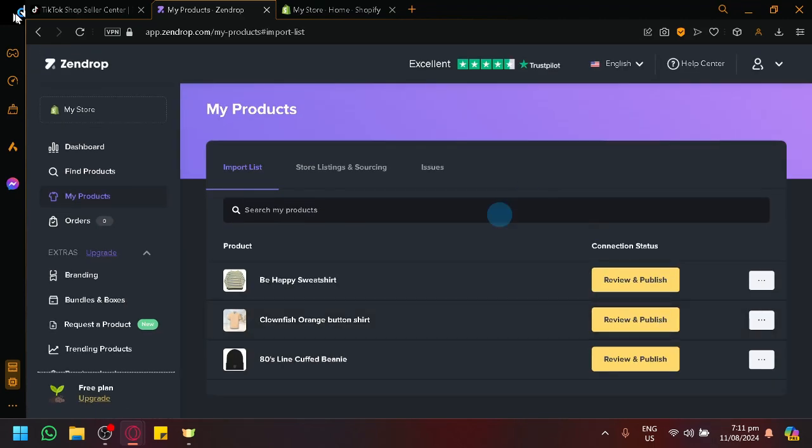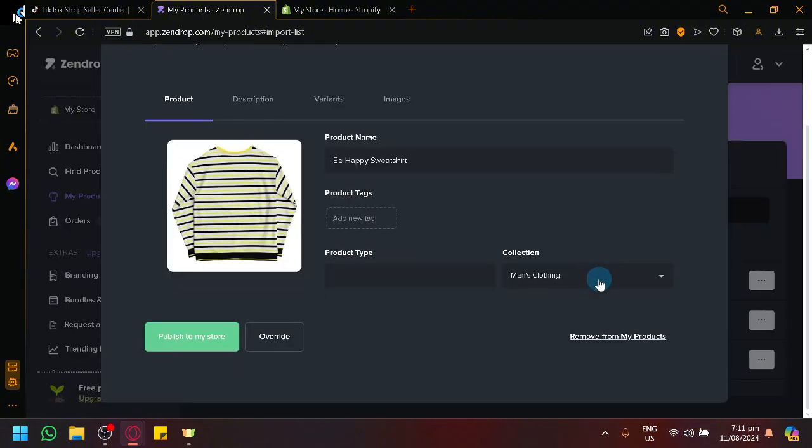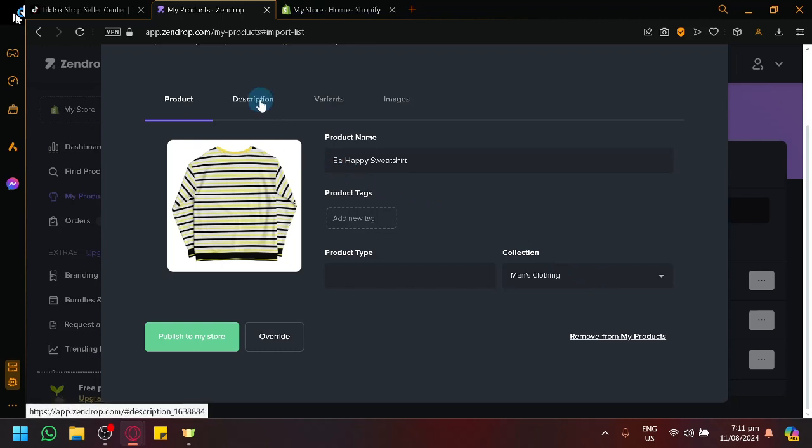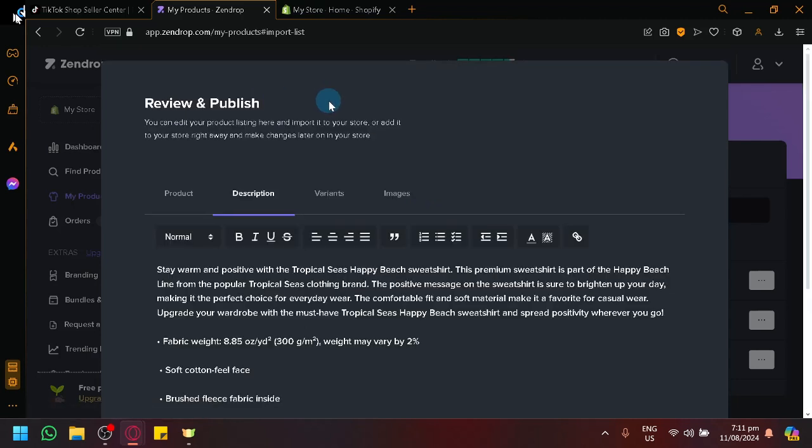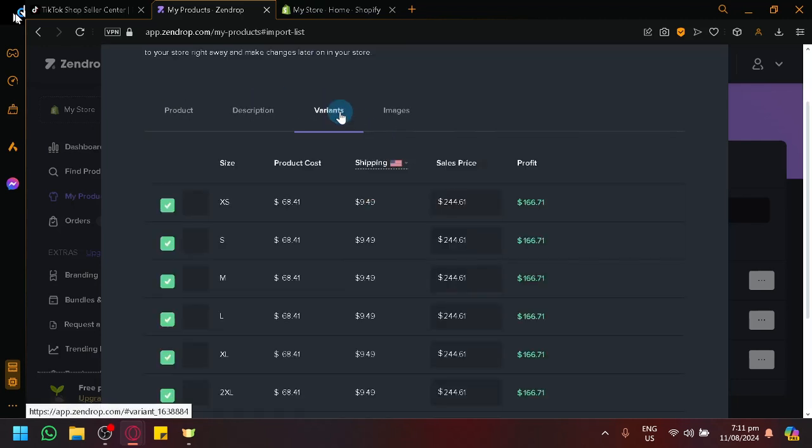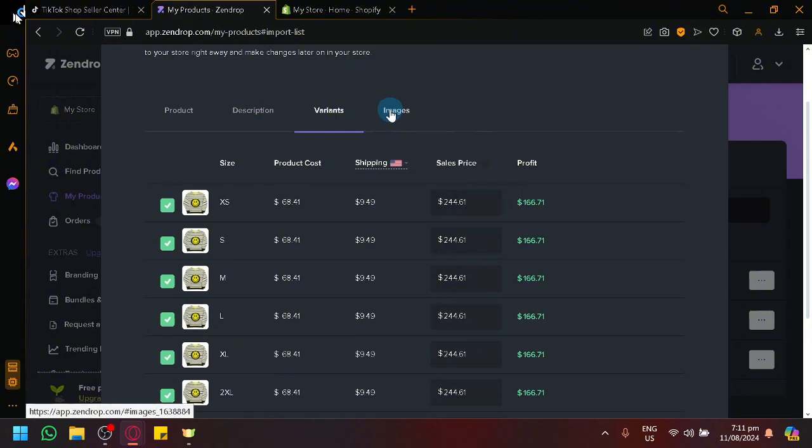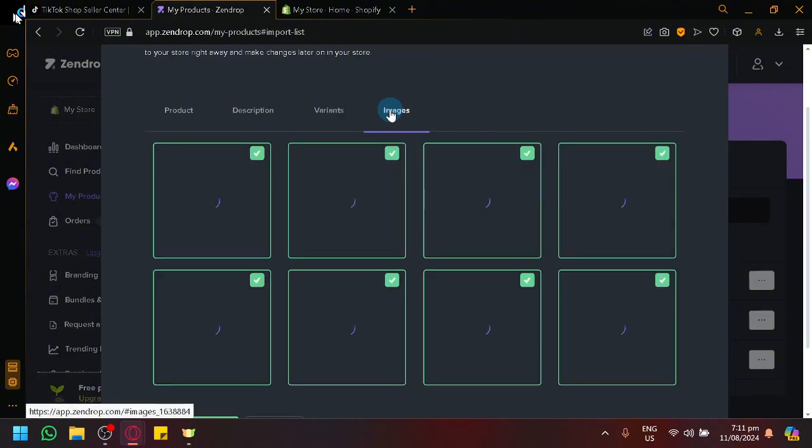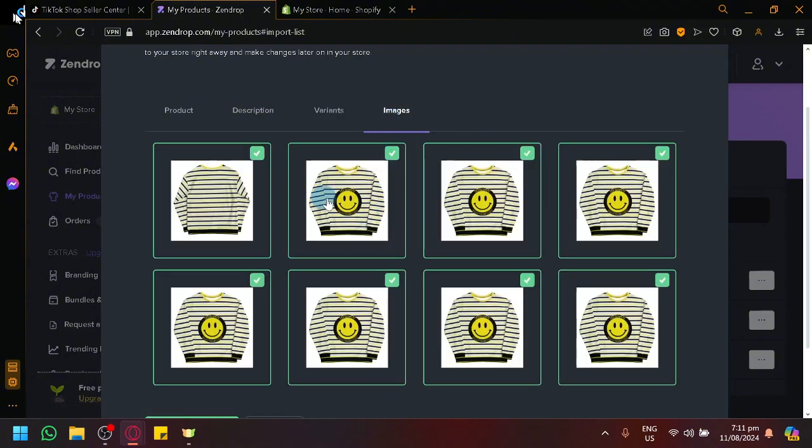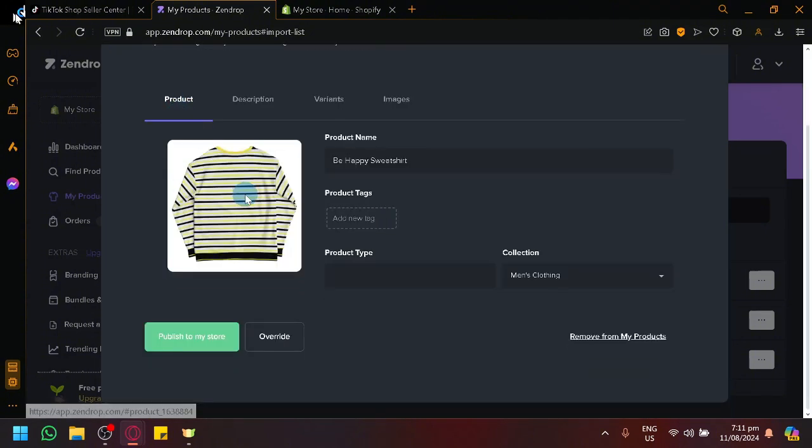After that, you will see here. Now, what we could do is we could click on Review and Publish where we will be able to modify the product name, the description, add some variants or change the pricing. And you could also check out the different images over here.